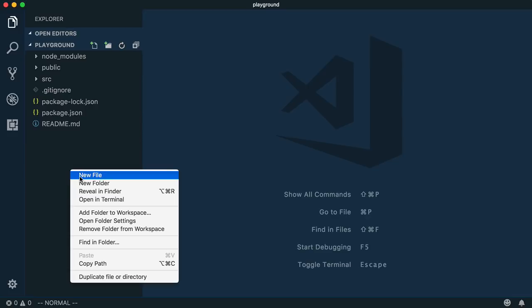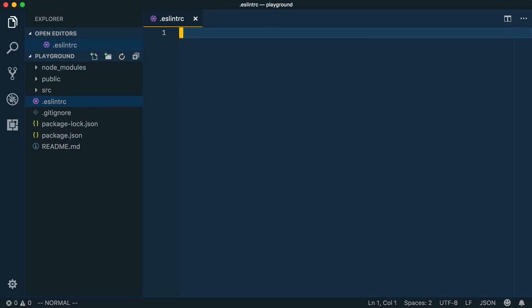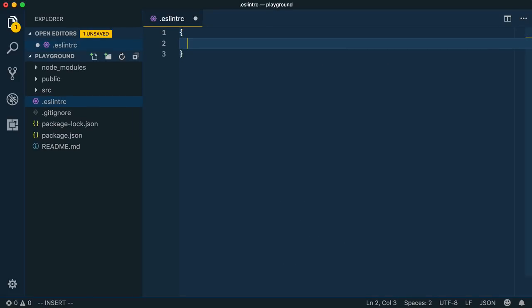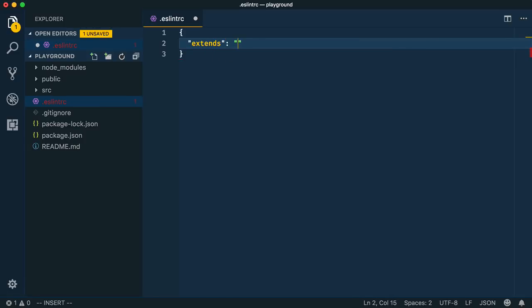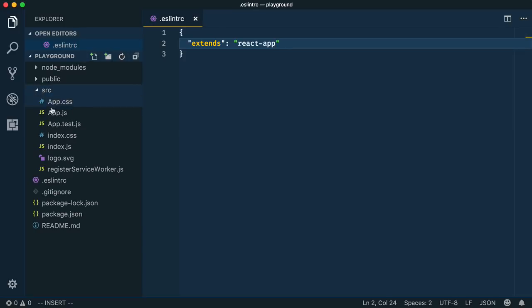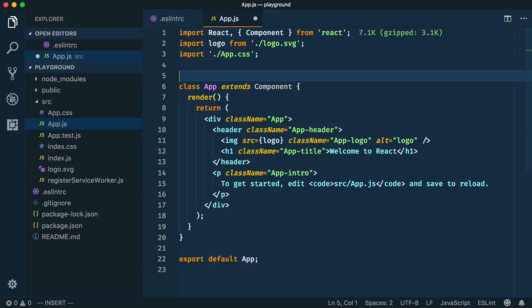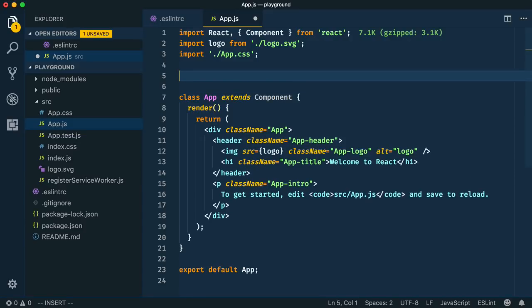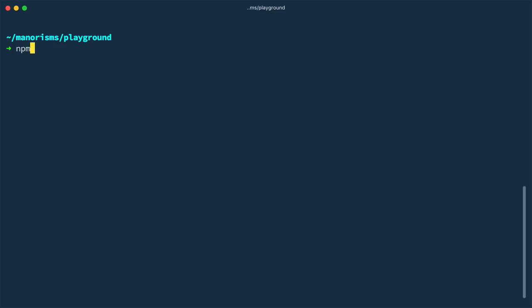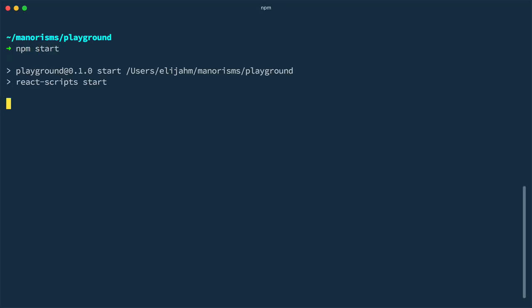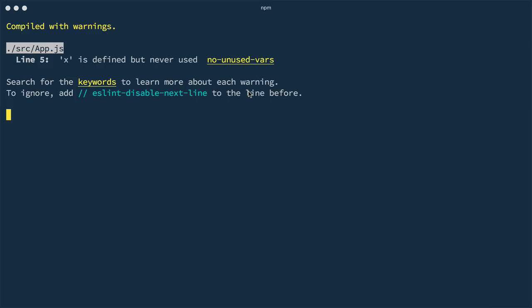Now we need to create an ESLint RC file to keep our ESLint settings. By default, Create React App uses its own set of rules, so we'll extend those, called React App. At this point, ESLint is integrated into our editor. Now you could type some questionable code and the editor will underline it. Then you could hover over the issue to learn more. If you go to the terminal and kick up the development server via npm start, it'll automatically lint your code as well, and you'll see the same warning.